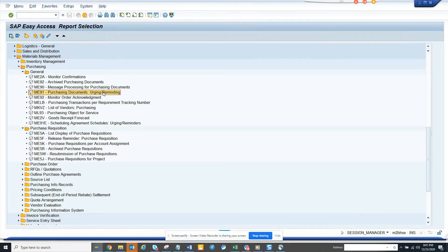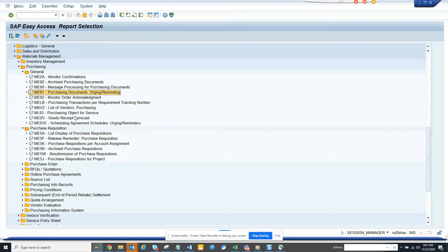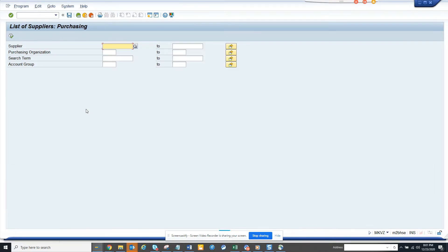A vendor needs to be created for a purchase organization to create a purchase order. So this is very important. How can we get the list of all vendors for purchasing?